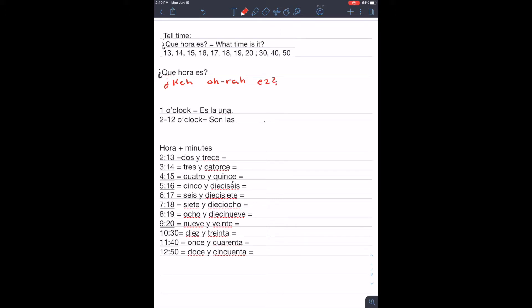if it's one o'clock, we're going to say es la una. And any time between two and twelve o'clock, we're going to say son las, and say the number.